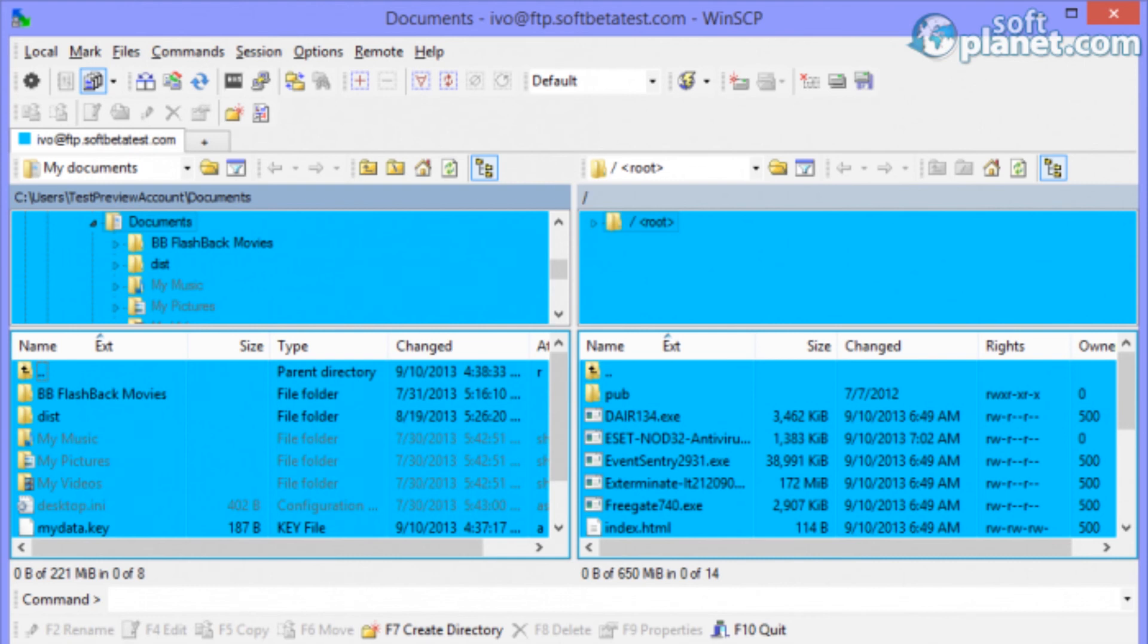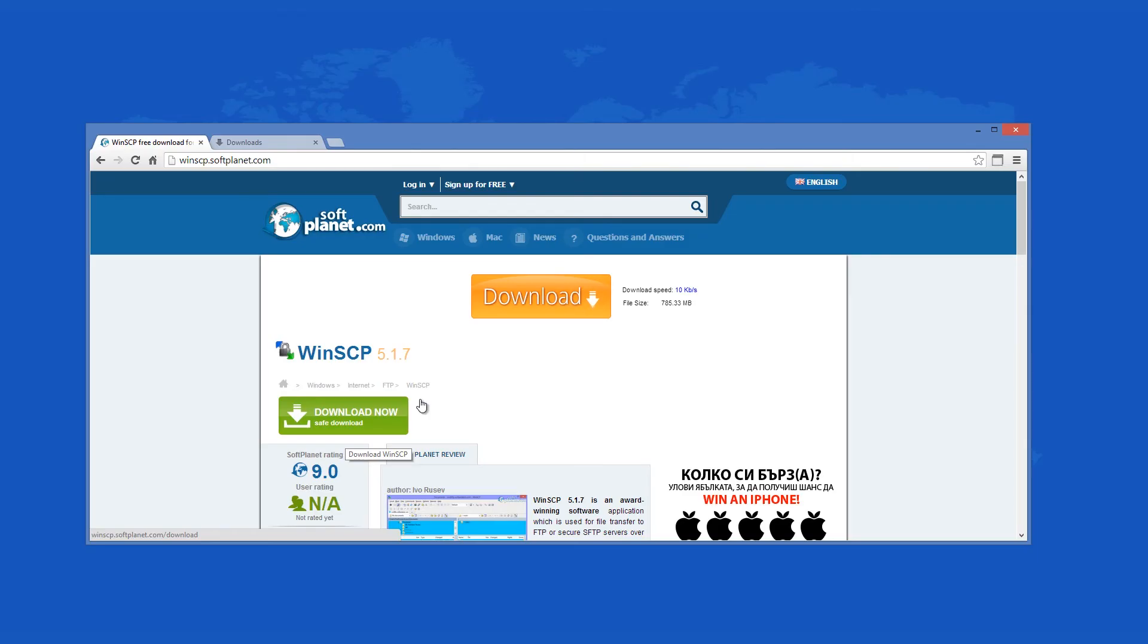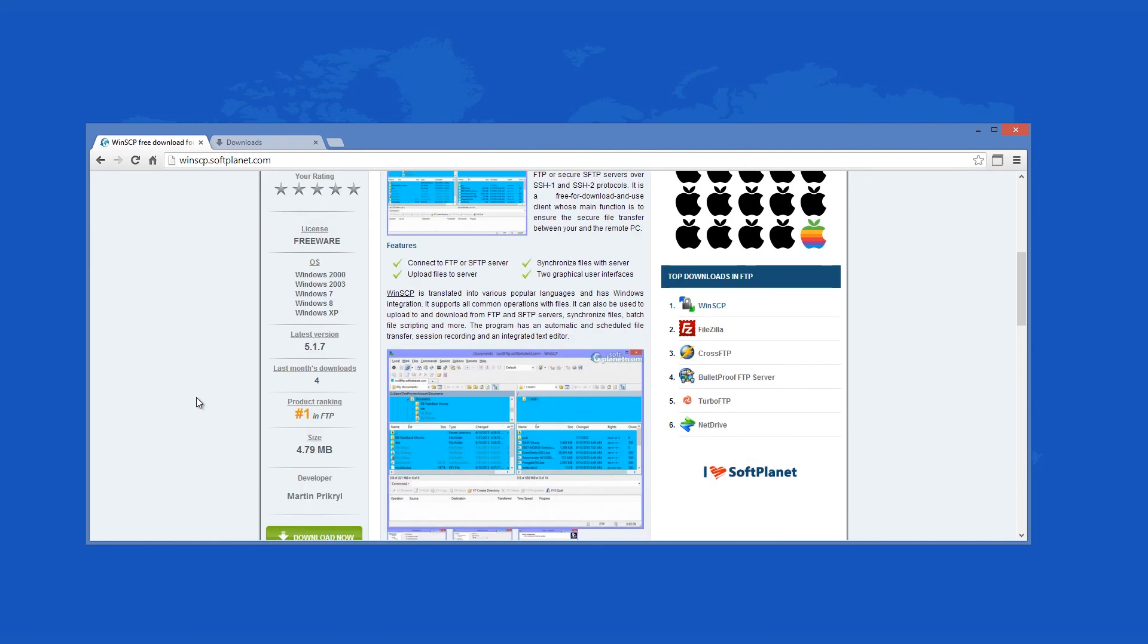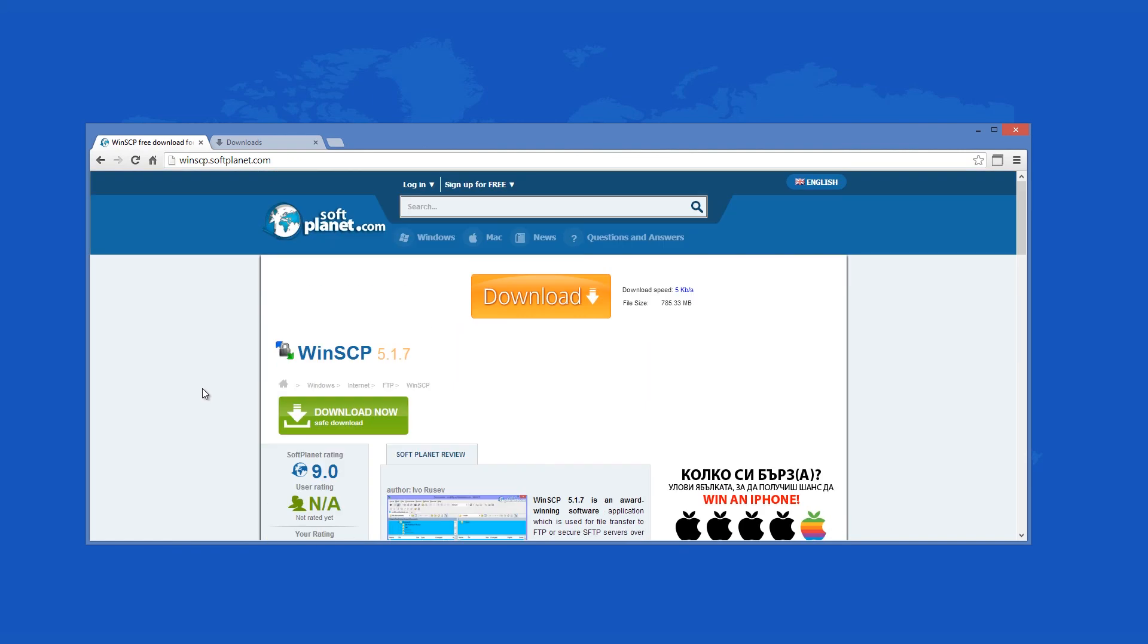we do strongly advise that you try it and see for yourself if it is the right tool for your needs. Check out the full review on SoftPlanet.com as always and download it if you so desire by clicking on the link in the description below and following the instructions on the SoftPlanet page.